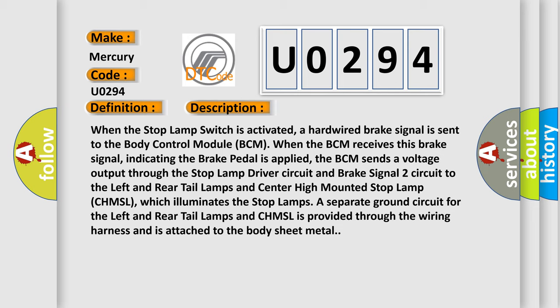A separate ground circuit for the left and rear tail lamps and CHMSL is provided through the wiring harness and is attached to the body sheet metal.